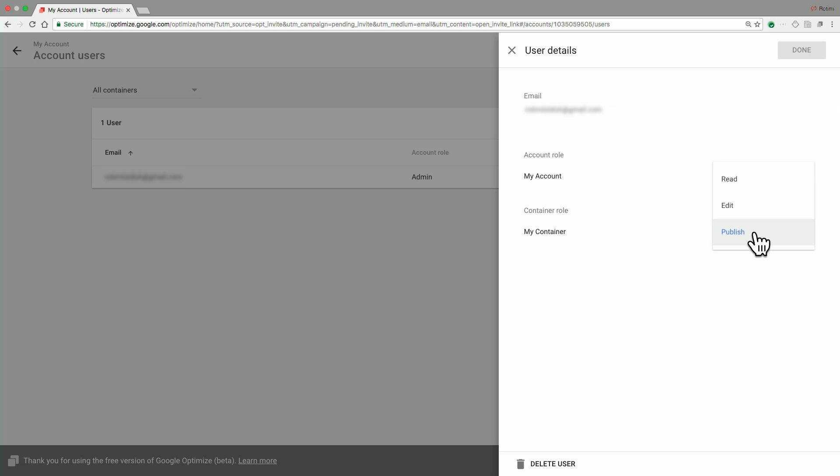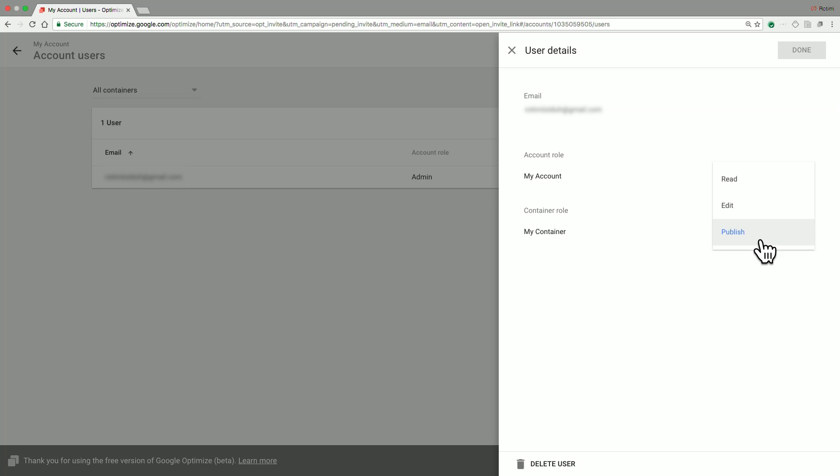Optimize offers three container roles, namely read, edit, and publish. A user that has read access to a container can only view pre-existing experiments. They do not have the ability to modify experiment data or create new ones.